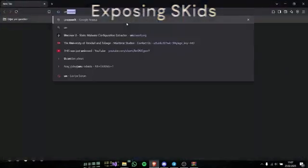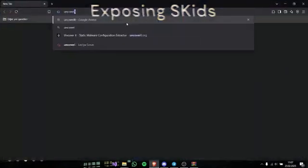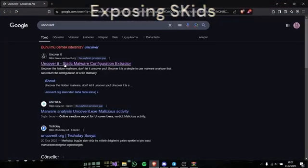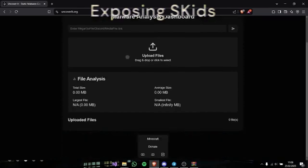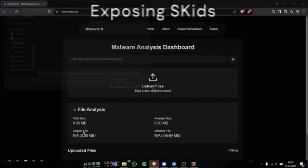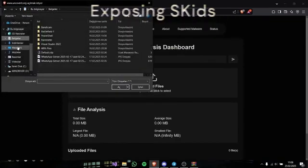You can just go uncover it to Google, uncoverit.org. You can just upload your file here.